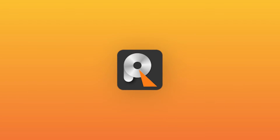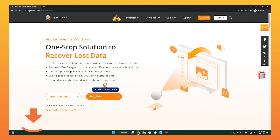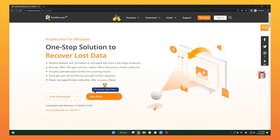The tool I'm using is called AnyRecover, and you can find the download link in the description. Let's go to their official website, and you can see this product supports recovery of almost all types of files, including photos, videos, and documents.